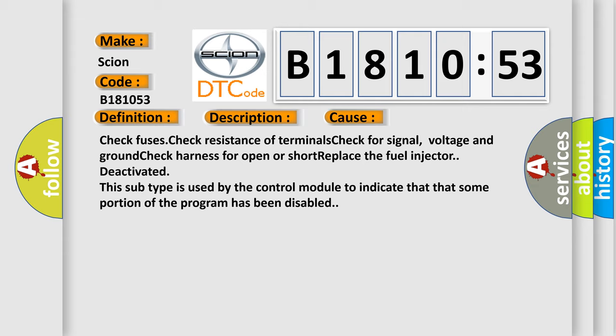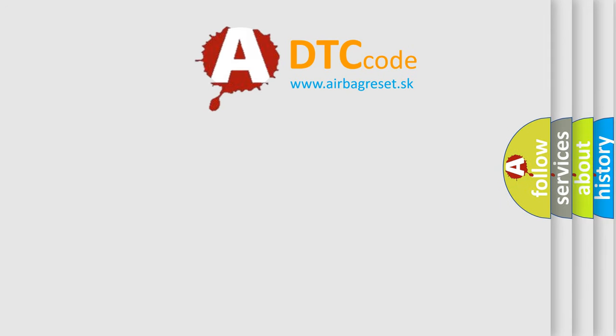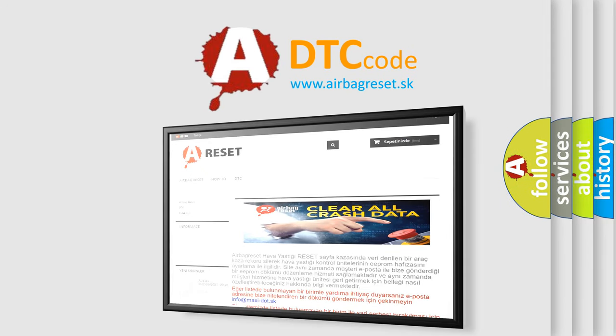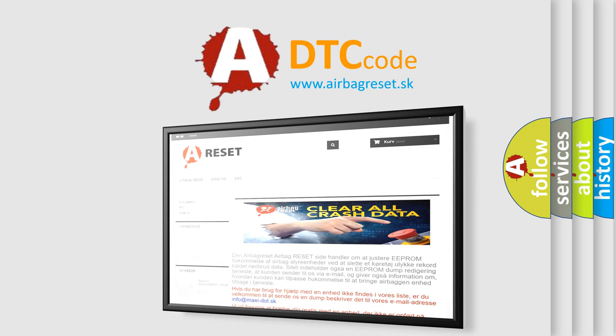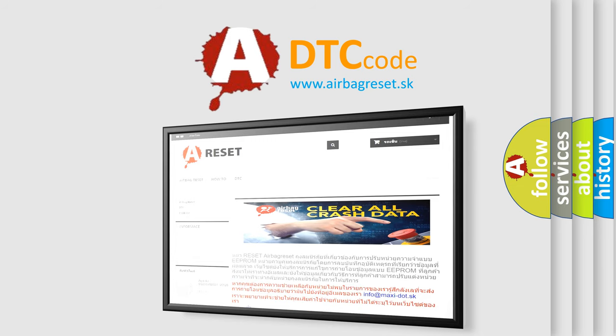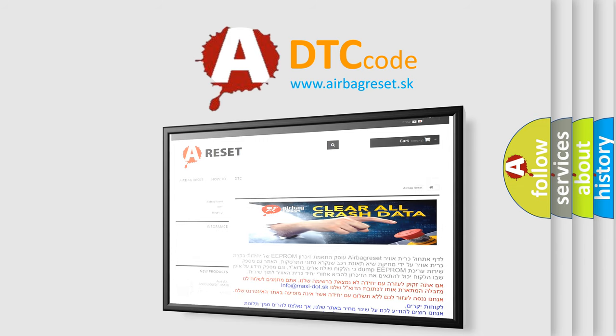The Airbag Reset website aims to provide information in 52 languages. Thank you for your attention and stay tuned for the next video.